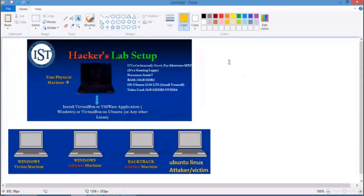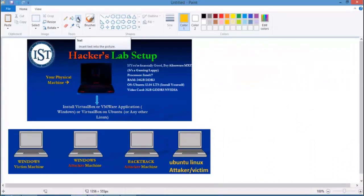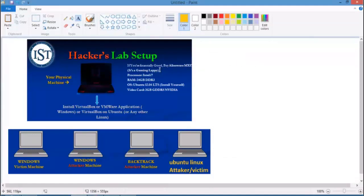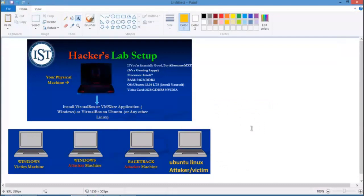This is a pictorial representation of setting up your laboratory. At home you might have a computer with 2 GB or 4 GB RAM — my computer has 8 GB RAM. If you are financially able, you can opt for a gaming laptop like an Alienware, or order a customized laptop with 24 GB DDR3 RAM and an Intel i7 processor. You can install Windows or Ubuntu Linux as your host operating system.